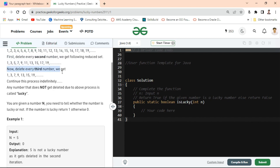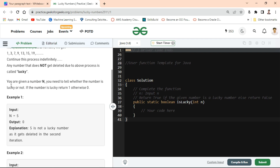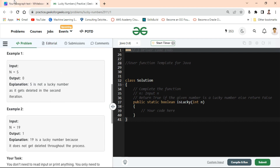After deletion, the actual size of the set is reduced. Then in the second step, we delete every third number — this one, this one, like 5, 11, and so on. The process continues again and again. The definition of a lucky number: any number that does not get deleted due to this process is called a lucky number. You are given a number n and need to return 1 if lucky, otherwise 0.